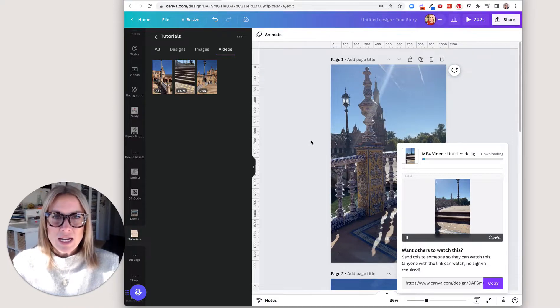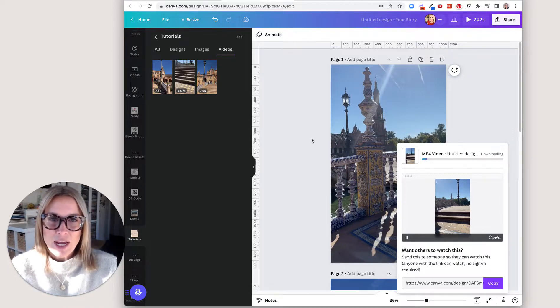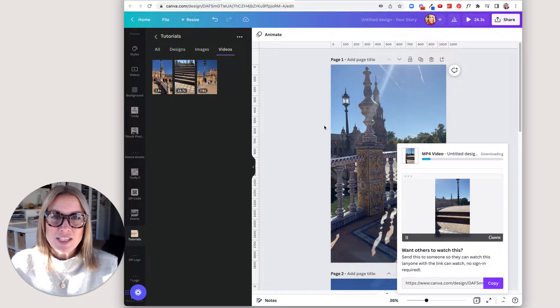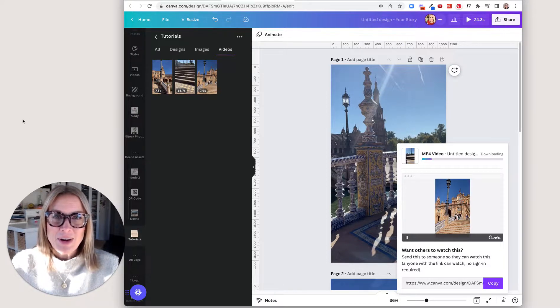Then I can upload it to my Instagram, share it that way or any other way that you like to share videos. Thanks a lot.